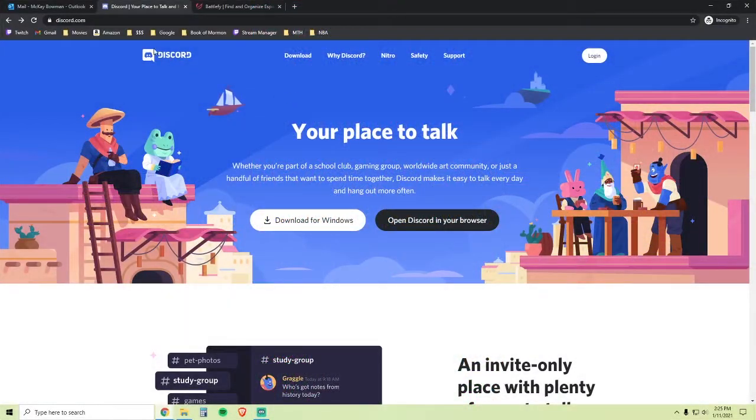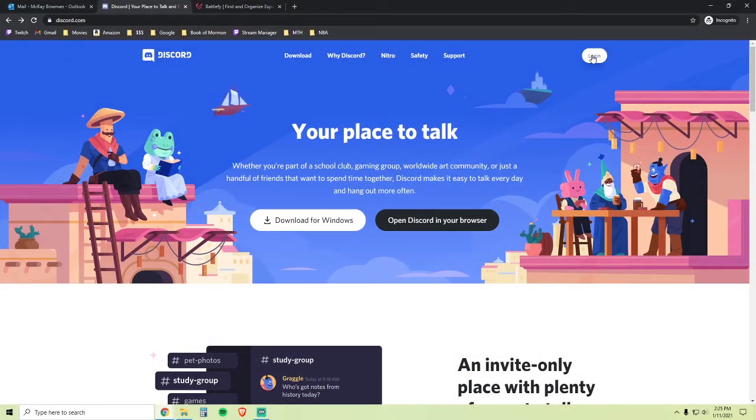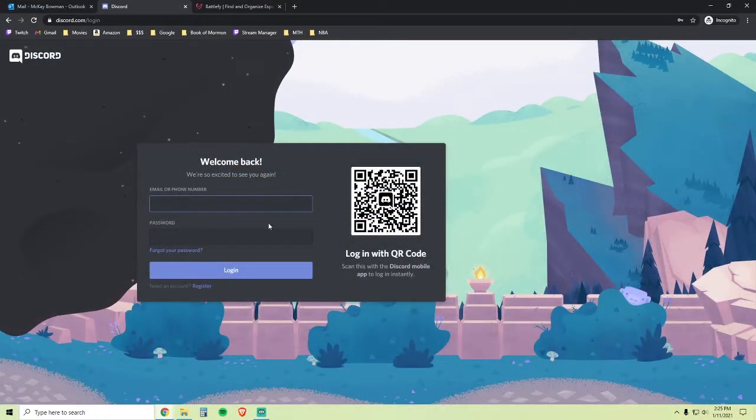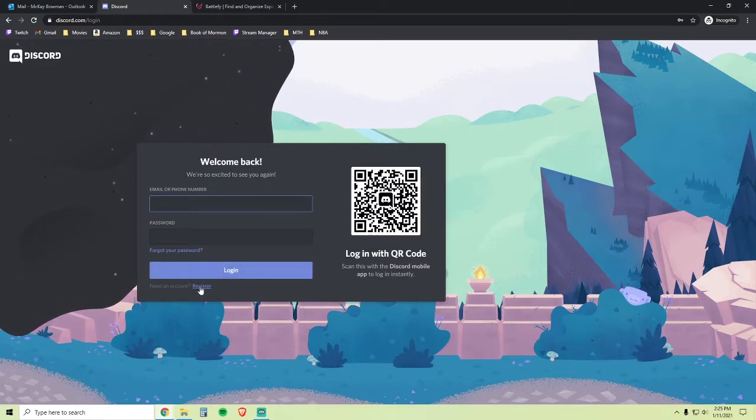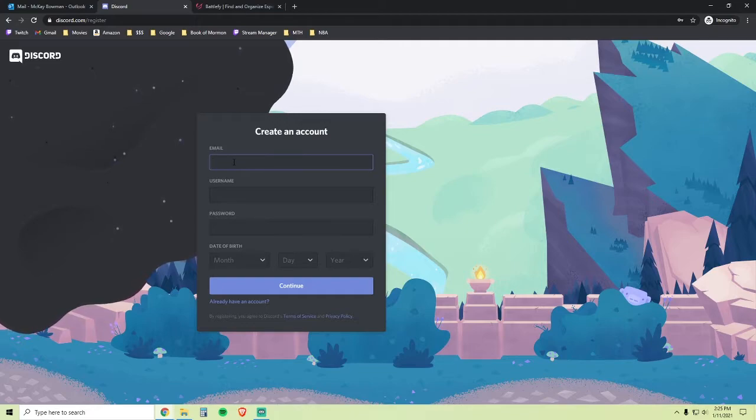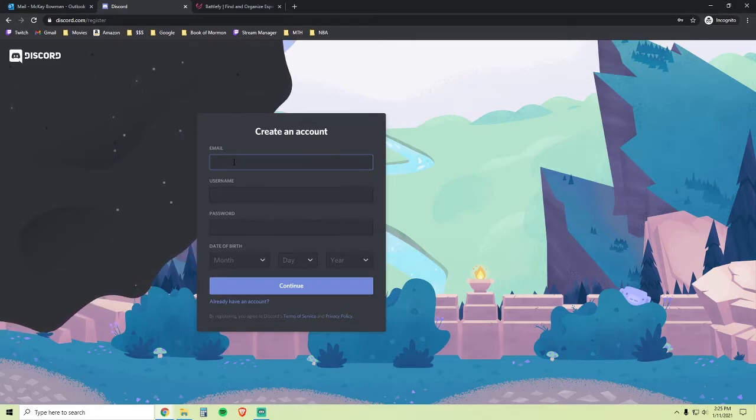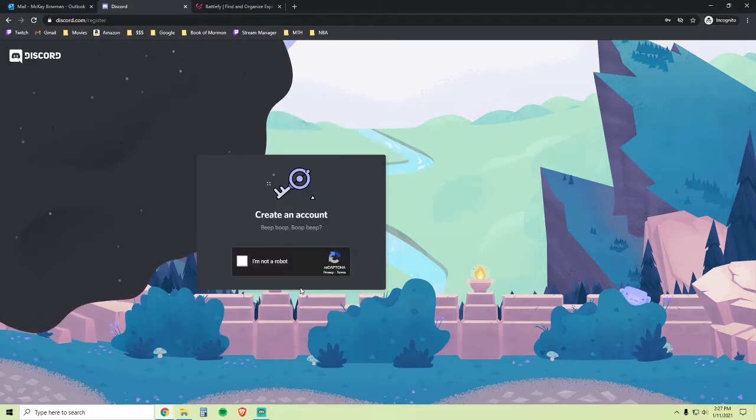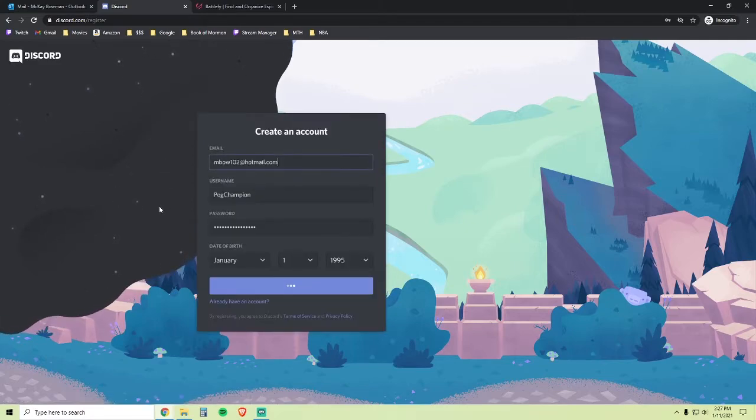First, go to Discord.com and click Log In. At the bottom here, click Register, then type in your email. Create a username and a new password. Then enter your date of birth and click Continue. You must be 13 or older to join. Indicate that you're not a robot and you're in.